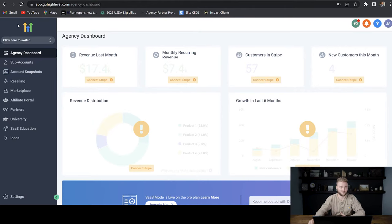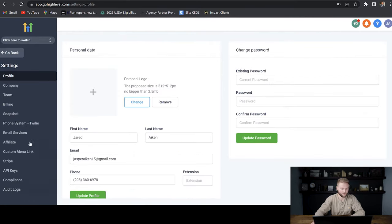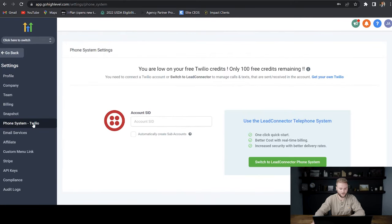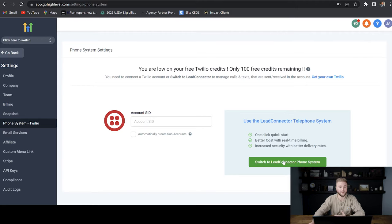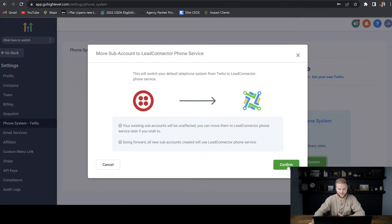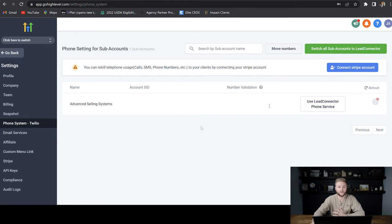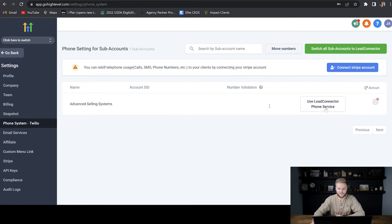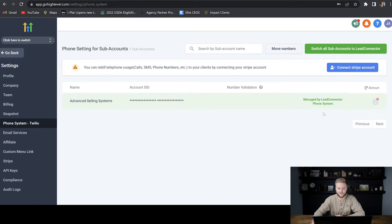First, we're going to set up calling and texting. Right now I'm in my agency account. We're going to go down to settings, then down to phone systems. Go High Level used to make you do texting and calling through Twilio, but you don't have to do that anymore. You can go straight through Go High Level — Lead Connector is what they call it. You'll hit 'Switch to Lead Connector Phone System,' then hit confirm and close. You'll see your subaccounts and just hit 'Use Lead Connector Phone Service.'